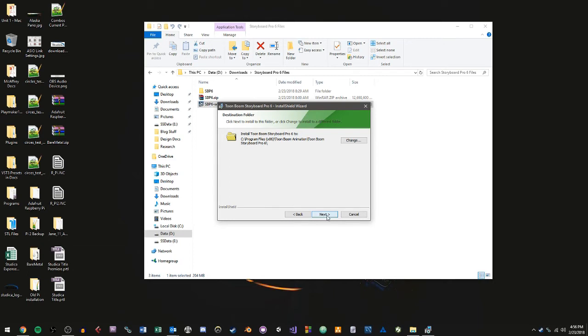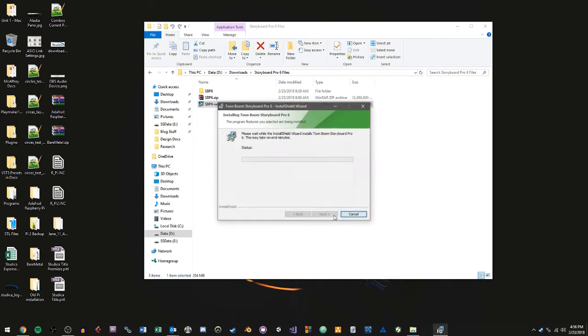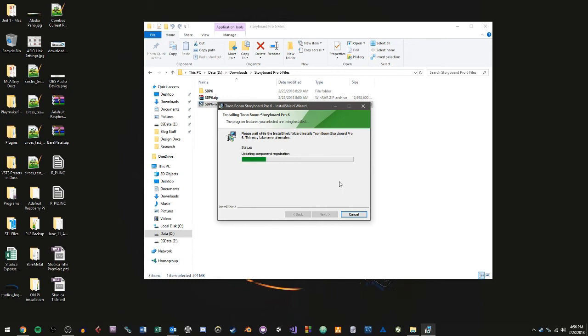So you can go ahead and click Next and just click the Install button. And it's very straightforward. And at this point, we just wait for the software to finish installing. And again, depending on your computer, that could take a while. It could go really fast. But just be patient with it and it will finish in due time.